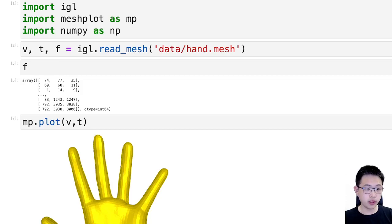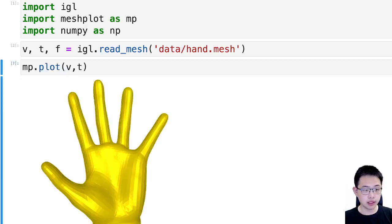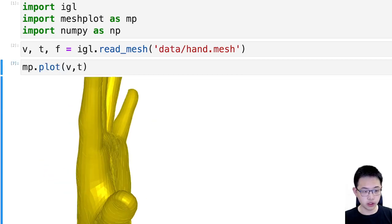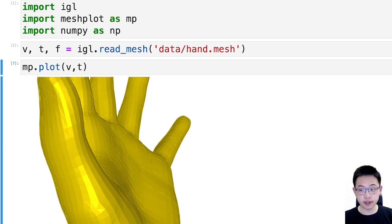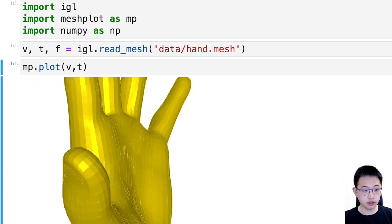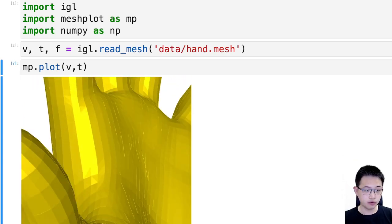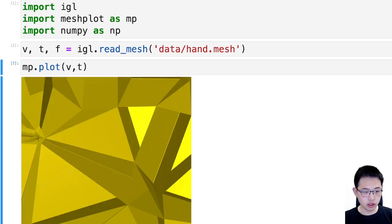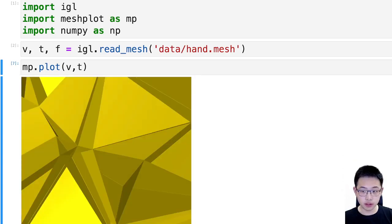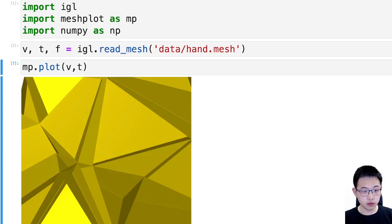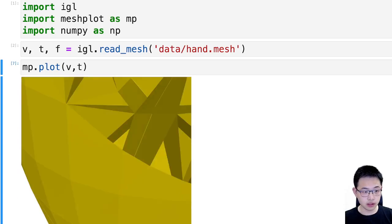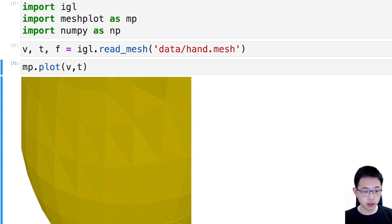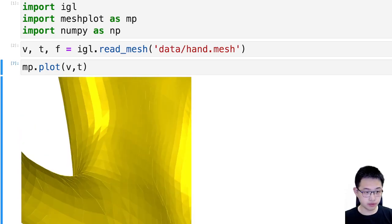And we can also plot t, this will just show all the faces in the tetrahedra. So if you zoom in and go into the interior of the finger, you will notice that it's not empty, but instead it's filled with tetrahedra.